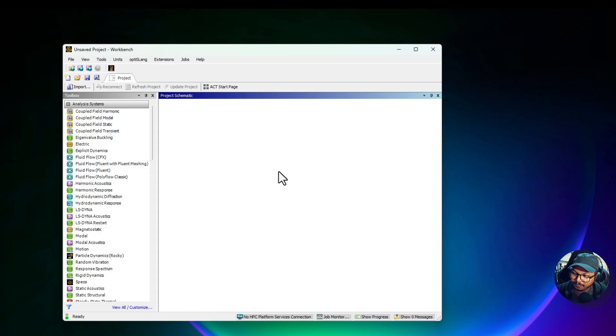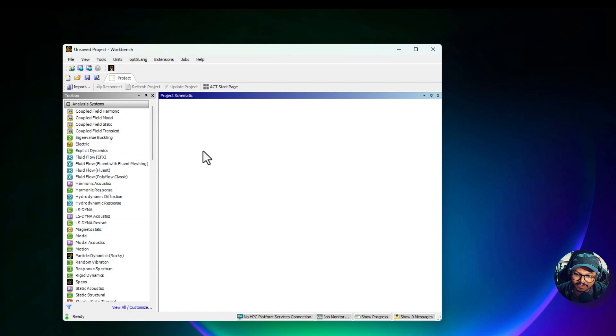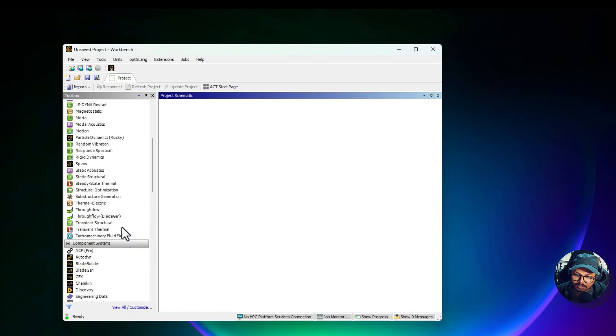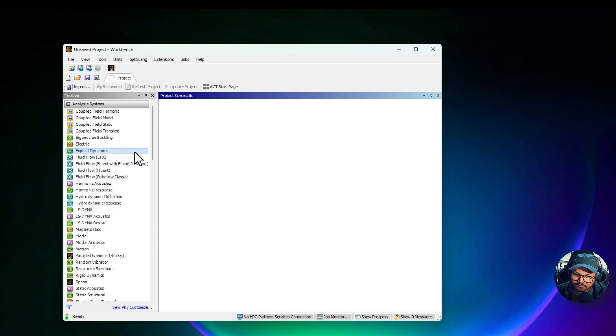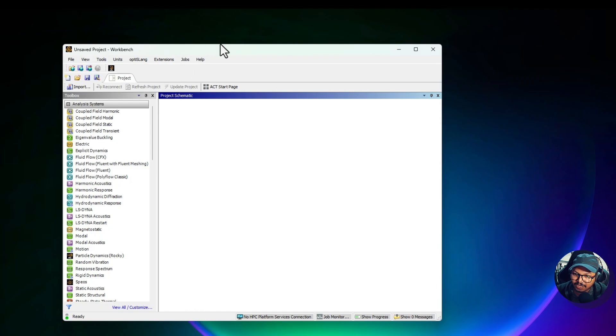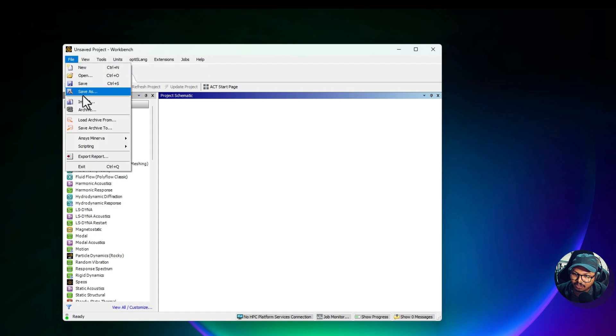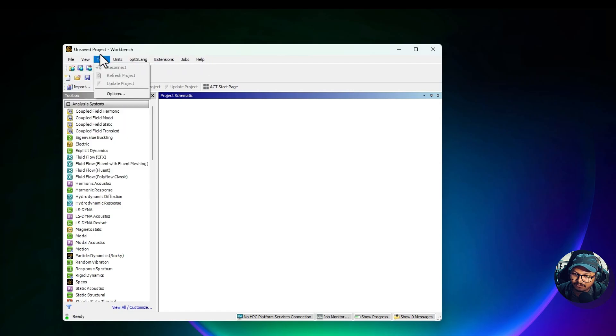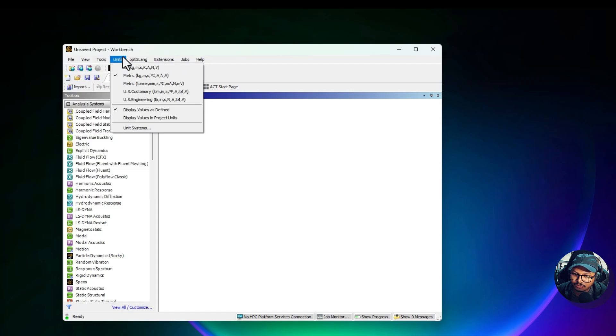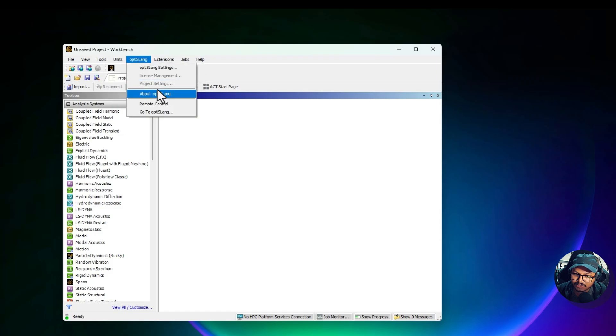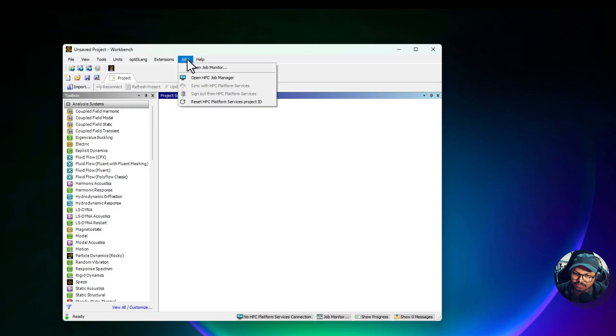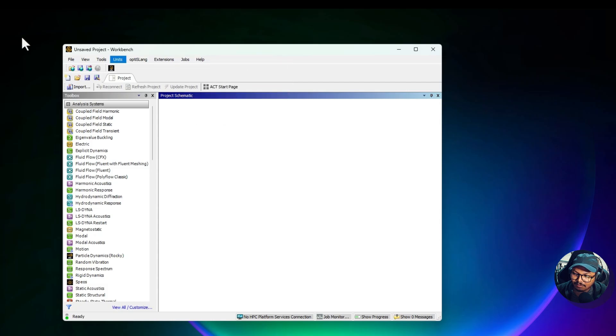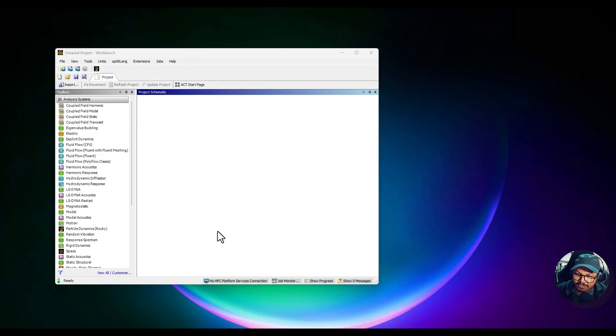In this video we'll mostly focus on the type of work that you can do in ANSYS and about most of the features that are available in this interface. At first we have the menu bar, just like any other software. You have different options like File, View, Tools. You need to choose the units, and then you have Extensions, Jobs, and Help. So let's discuss the toolbox.